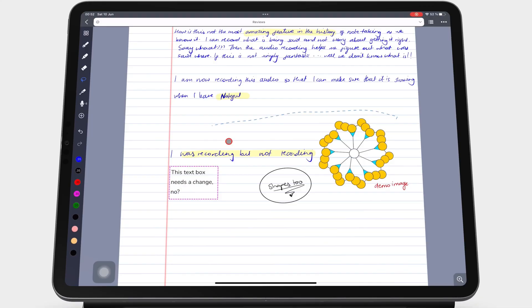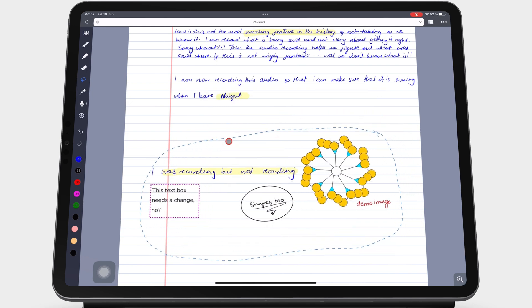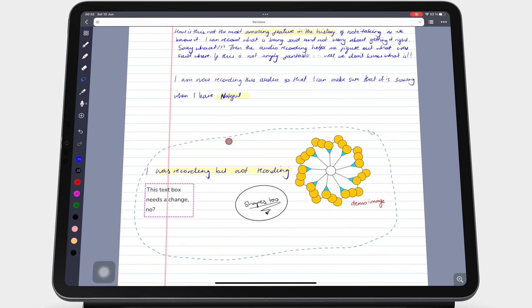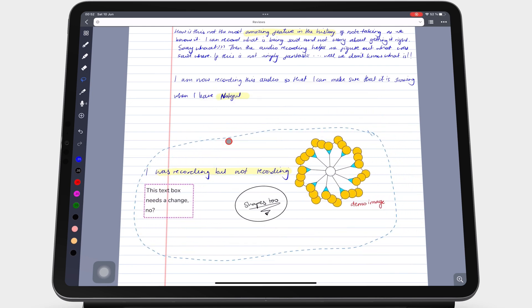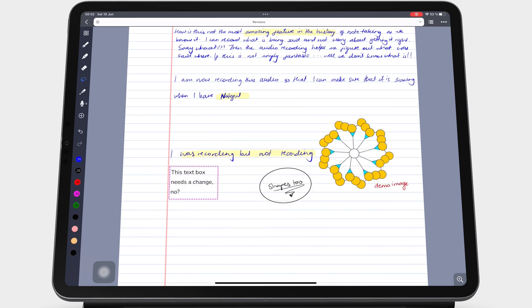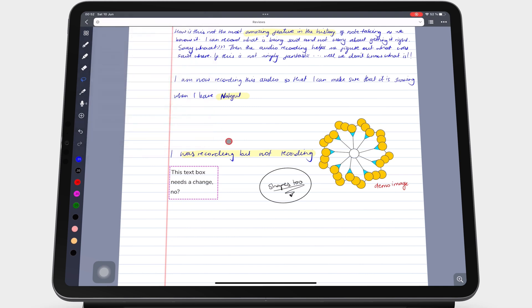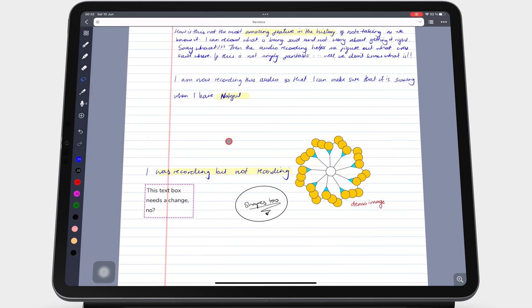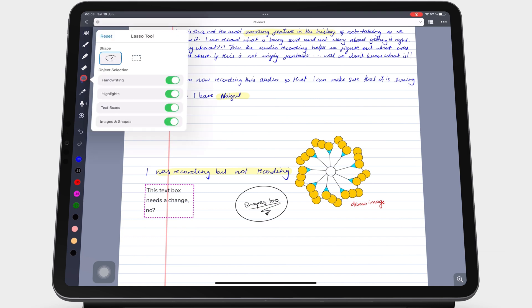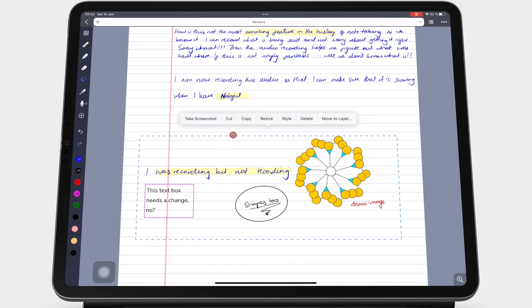The lasso tool can help you pick up items on the page to rearrange them. Noteful has a freeform and rectangular lasso tool that both work the same. Which one you use comes down to your personal preference.